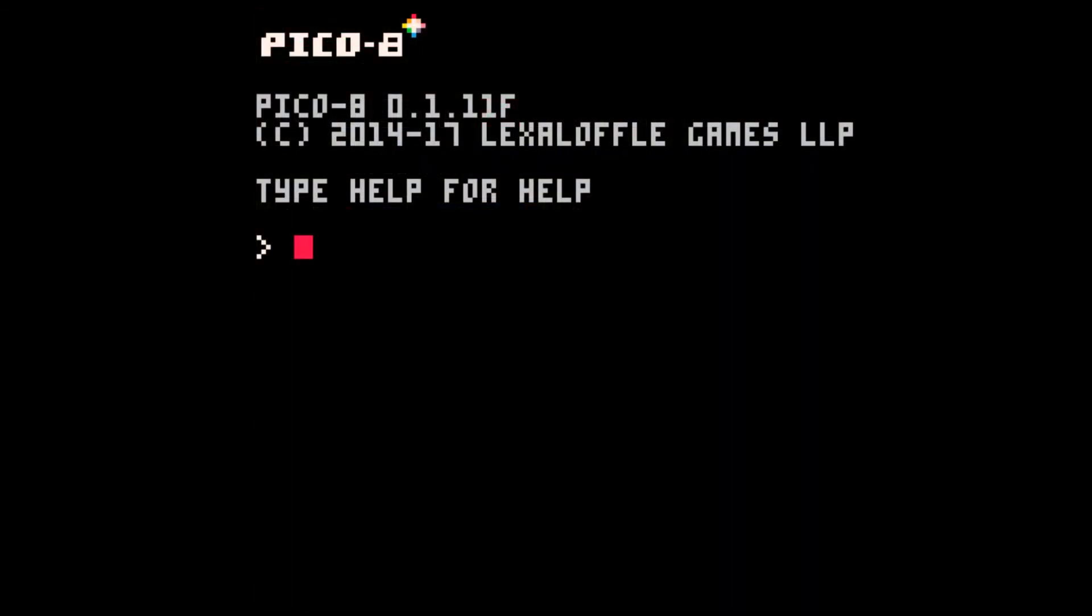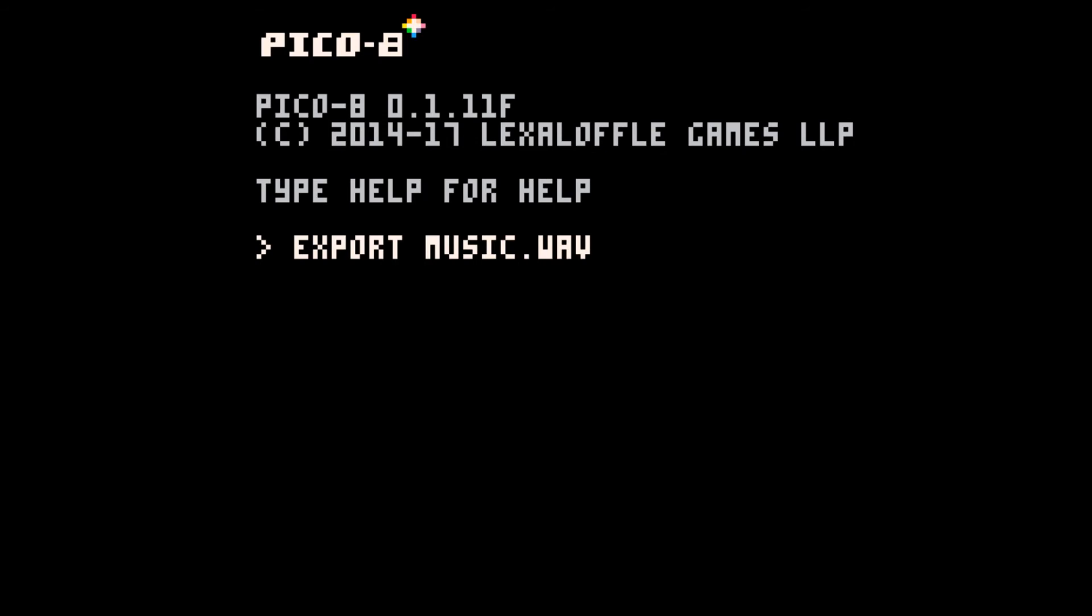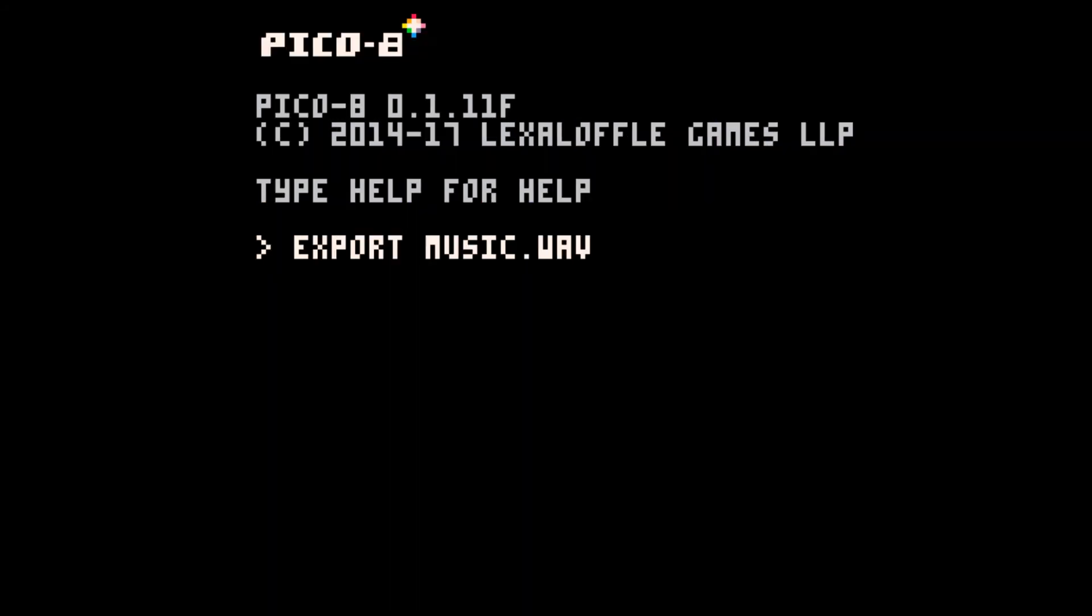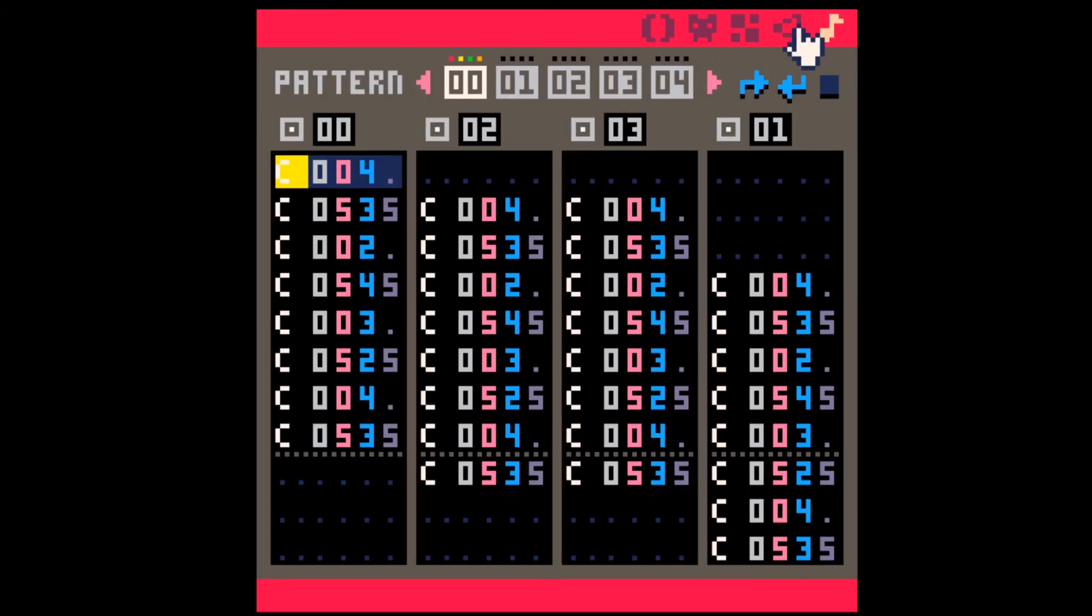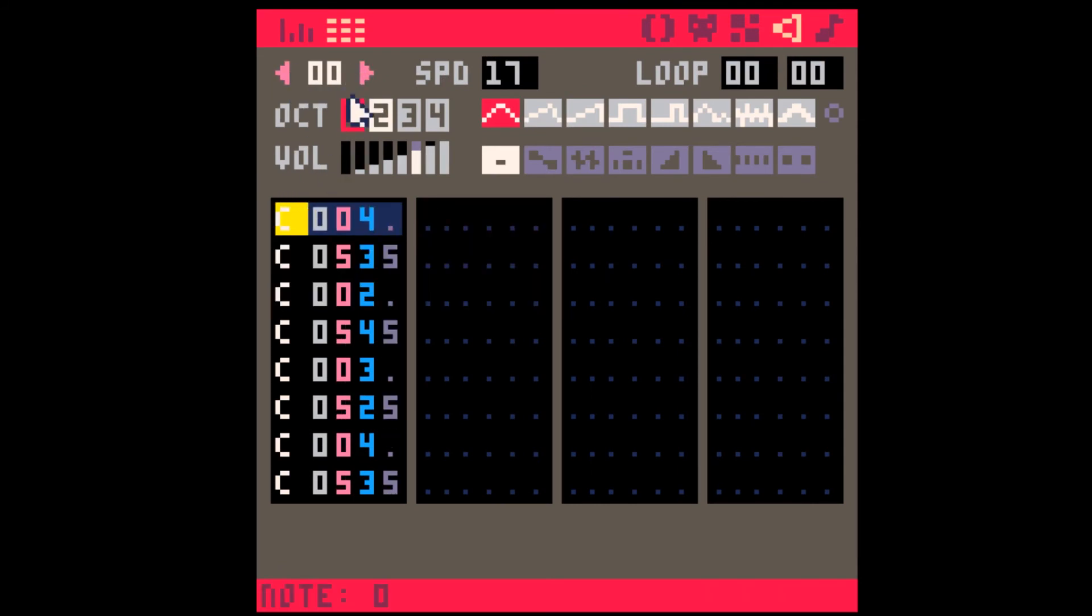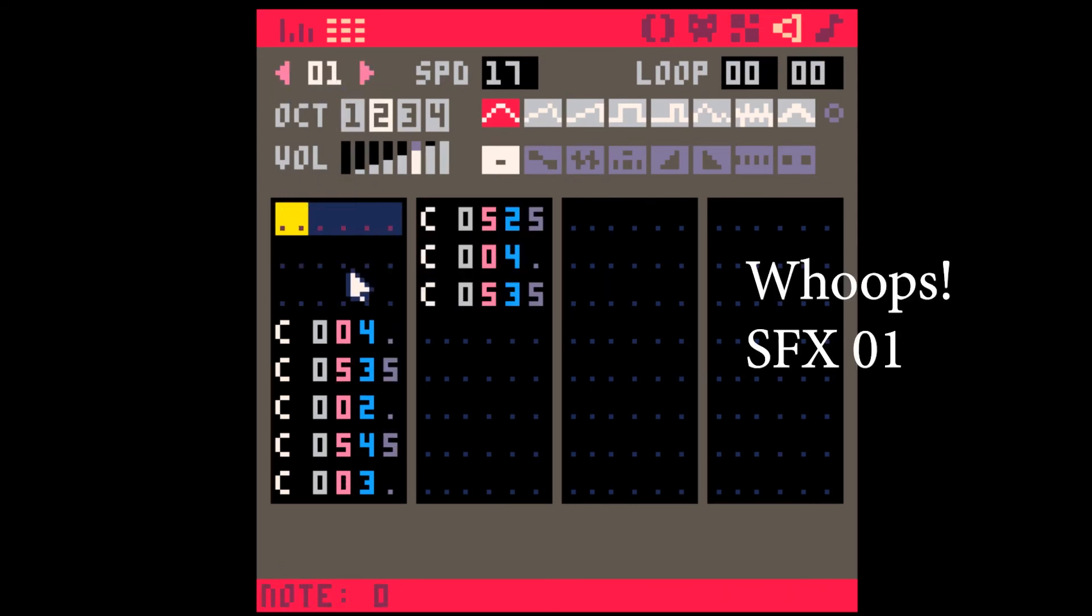Tip number nine, you can export your music at the command line using export and a file name dot wave. This will then appear with all your other carts. If you want to export music, then you have to make sure you're in the music pattern editor and starting at the pattern that you want to record from. If your music is a loop, then it'll loop for about four and a half minutes. You can also export SFX, but in that case, just keep the viewer on the SFX editor. So this will export SFX zero.